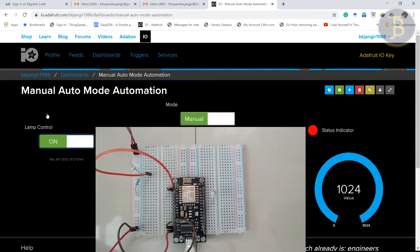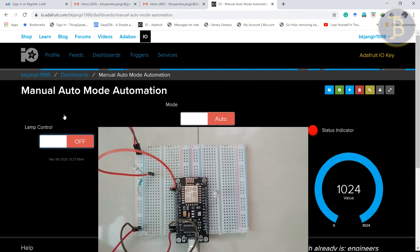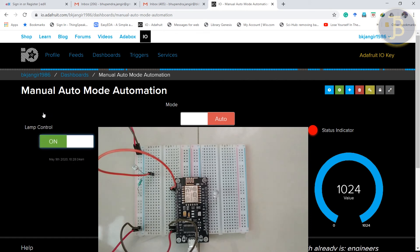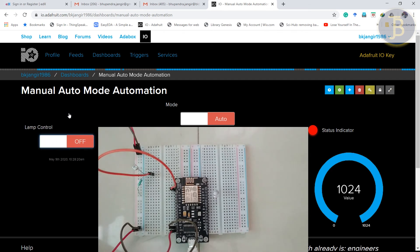But when I switch to auto mode. Then if I try to change it, it will not get done. Just check it out. If I try to put it on, it is not working. If I try to put it off, not working.